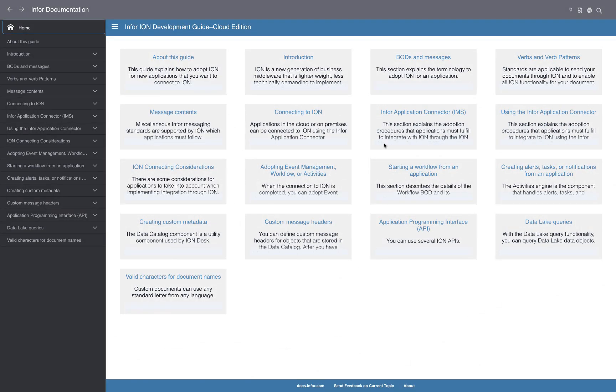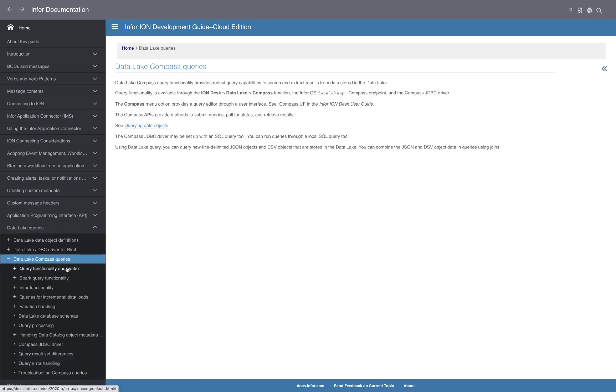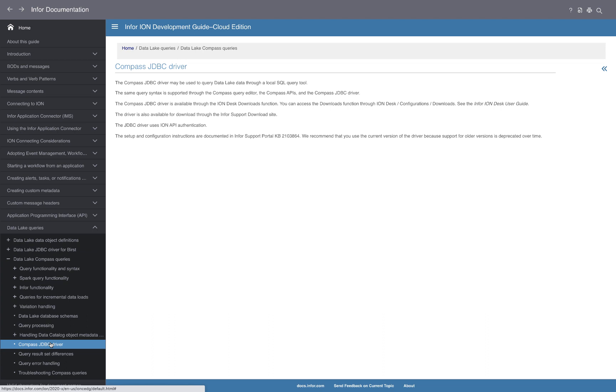Before we get started, be sure to take a look at docs.infor.com, and more specifically, the development guide for Infor Ion, where you'll find more information about the Infor data lake, as well as how to query it, and additional information about the Compass JDBC driver.